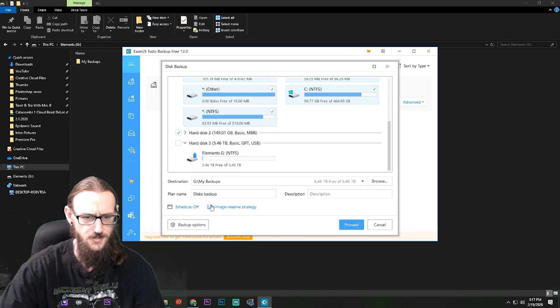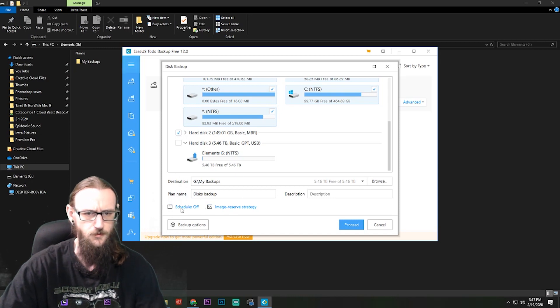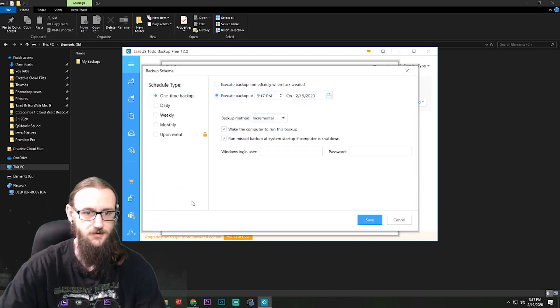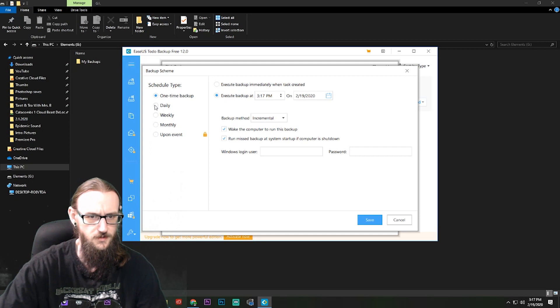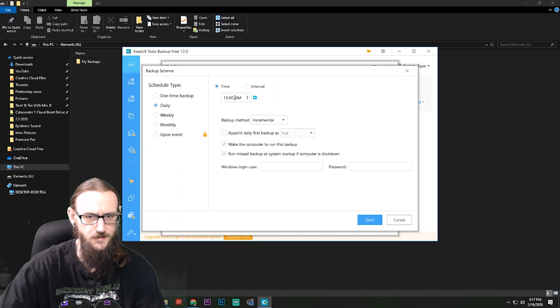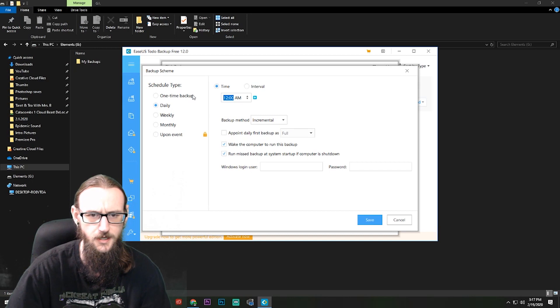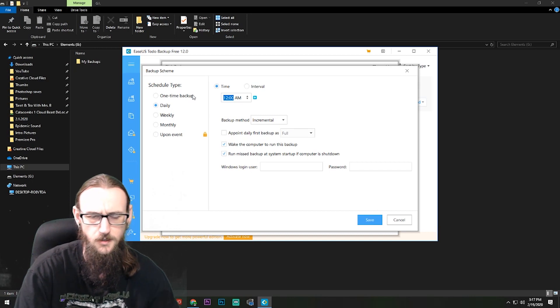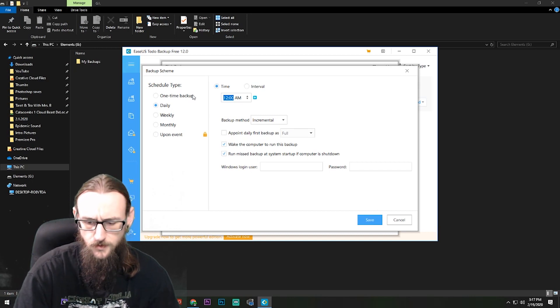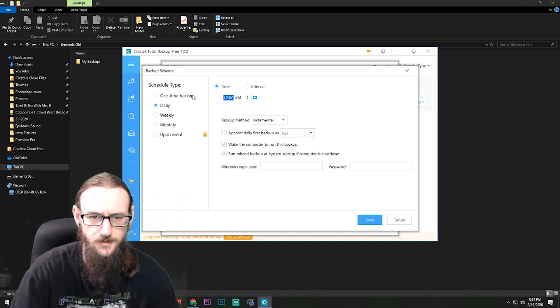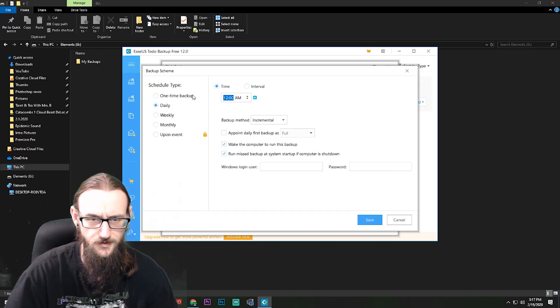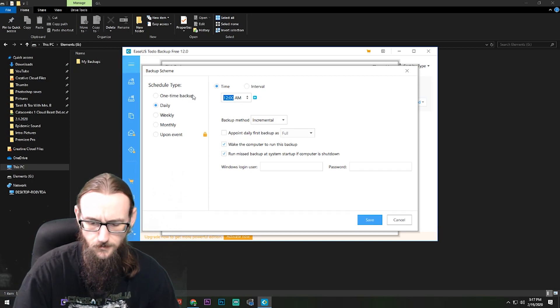It's going to go to the G drive under My Backups. It's going to say Disks Backup, I can call it that, that's great. Schedule, when do I want it to do this? I'm going to do this daily at 7:30 a.m. Yeah, we're gonna do, no, I'm gonna make this daily at 6:30 a.m.